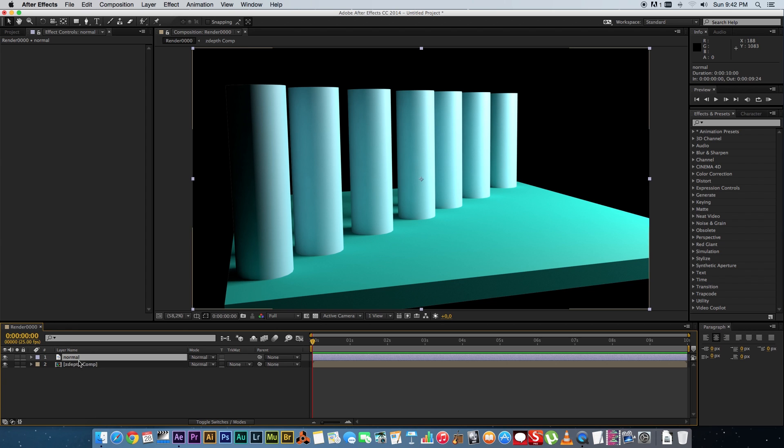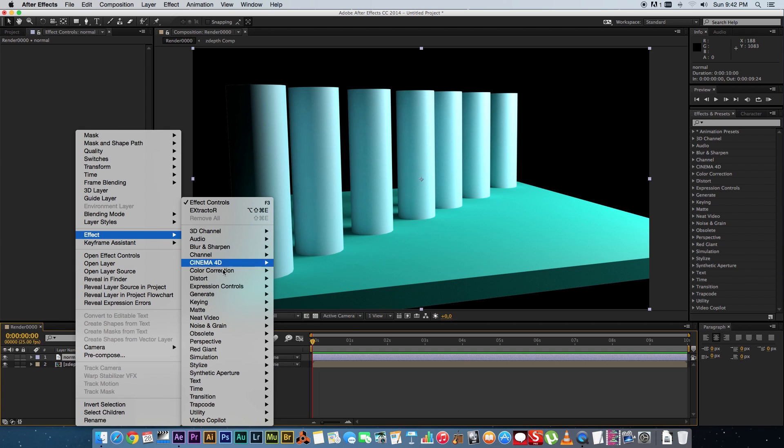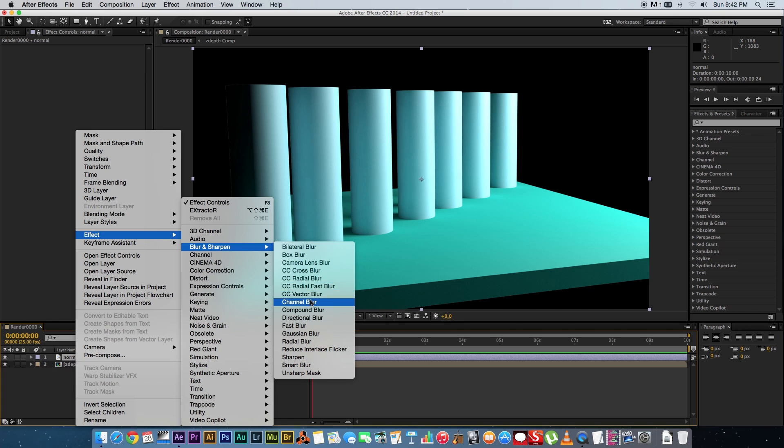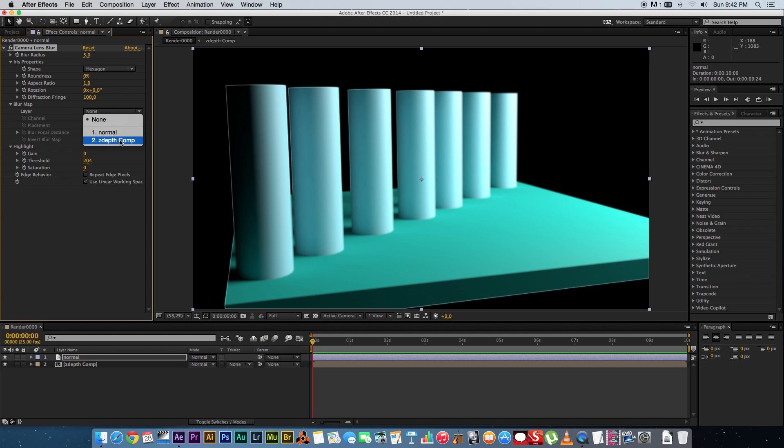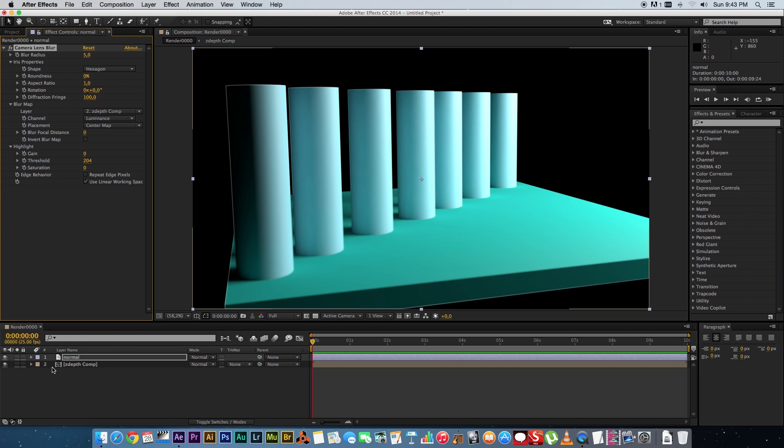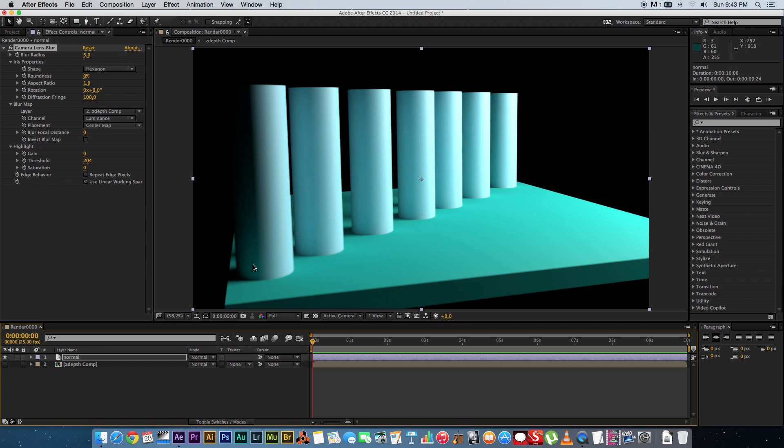On the normal pass, you're going to right-click, you're going to go to effect, and you're going to go to blur and sharpen. And then you're going to add a camera lens blur effect. And on this effect, you're going to where it says blur map, you're going to go to layer, and you're going to select your z-depth comp that you created. And that will basically give you control over the depth of field using the z-depth pass. You can actually go and hide your z-depth comp because we don't want to see that. And as you can see, the foreground is a bit blurred now and you can see at the back that's all sharp.